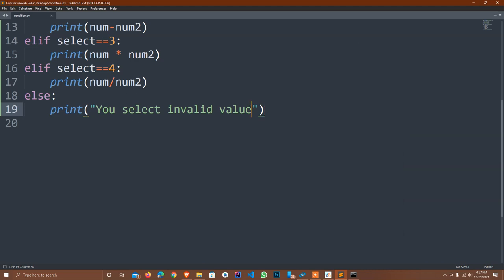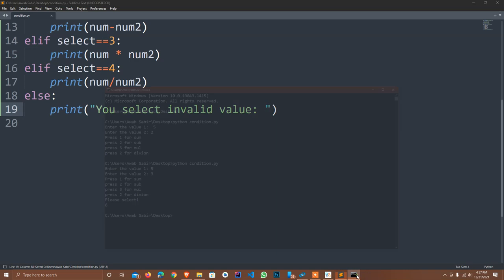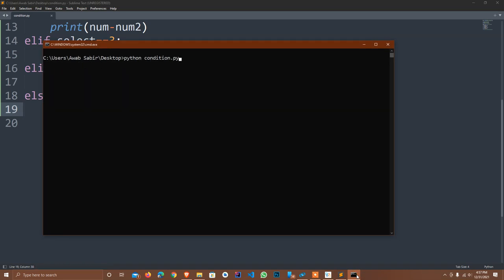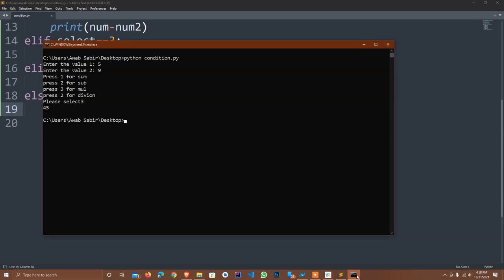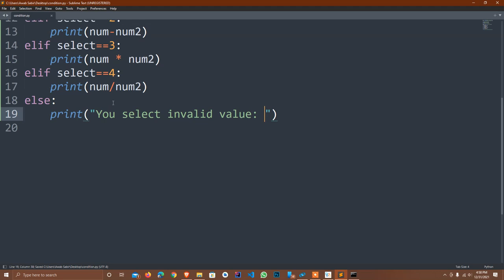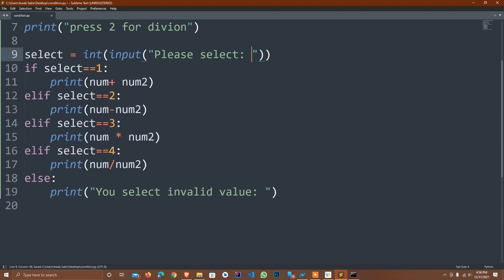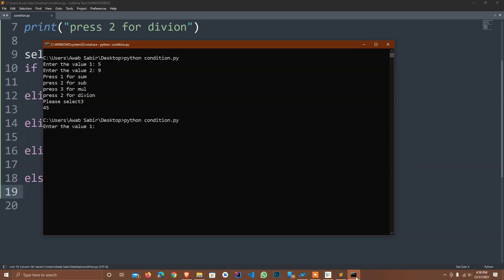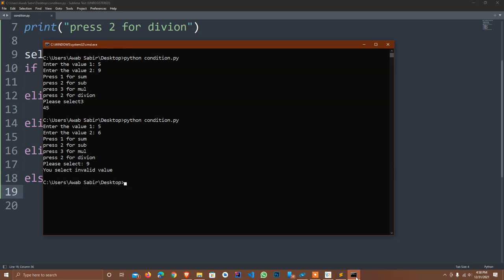I re-execute, enter value 1 as 5 and value 2 as 3, then select 1 for addition — it gives 8. I adjust spacing and re-execute again. I enter 5 and 9, press 3 for multiplication, and it gives 45. If I enter values 5 and 6 and accidentally choose 9, it says 'You selected invalid value'. The calculator is working correctly with all conditions.